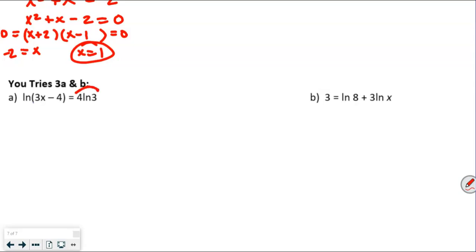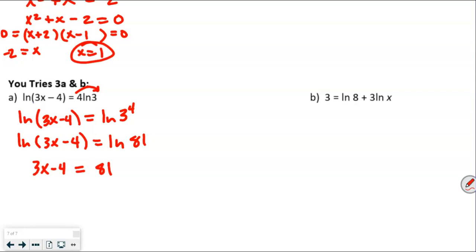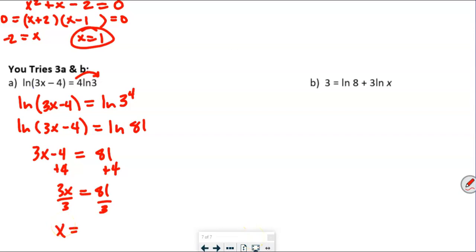For the 'you try 3a,' we move the coefficient 4 to be the exponent, giving ln of (3x minus 4) equals ln of 3 to the 4th power. Since 3 to the 4th is 81, we have ln of (3x minus 4) equals ln of 81. Eliminating the ln's on both sides gives 3x minus 4 equals 81. Adding 4 gives 3x equals 85, and dividing by 3 gives x approximately equals 28.333.